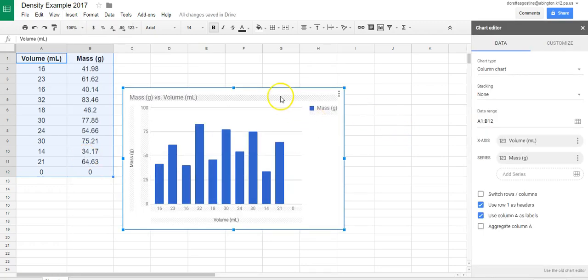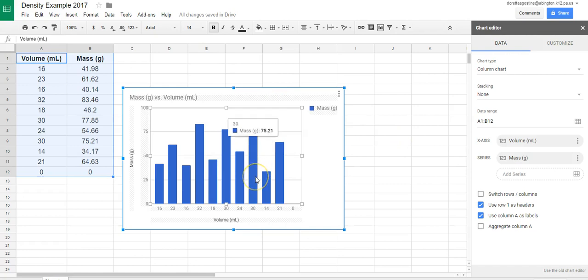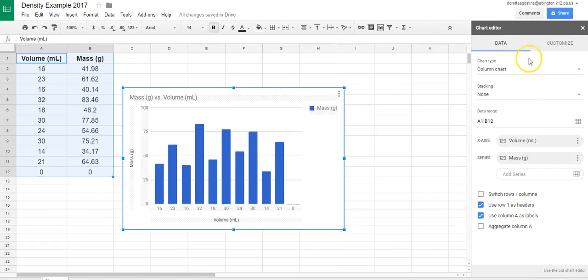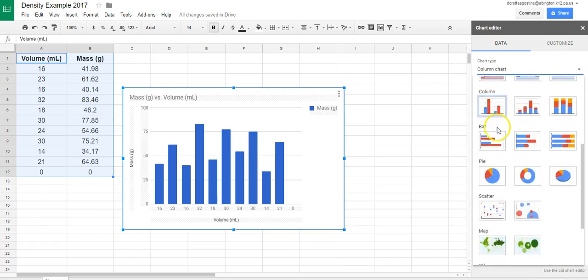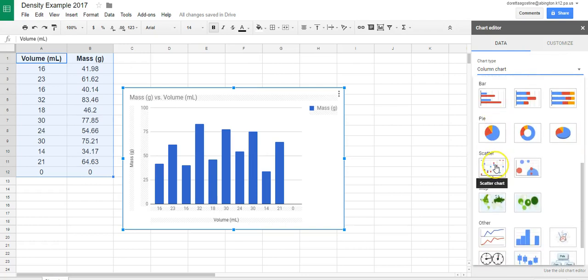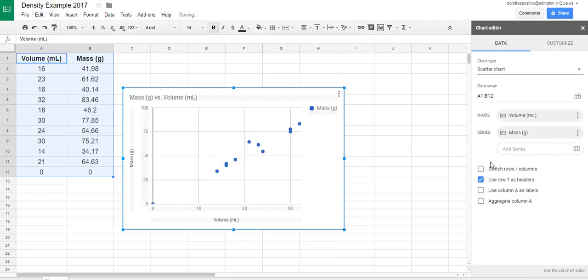Now the default chart is going to be this kind of bar column chart. So if you come over to the far right, you'll see chart type column chart. So I'm going to highlight that and I'm going to scroll down till I see scatter chart. That's what we want.